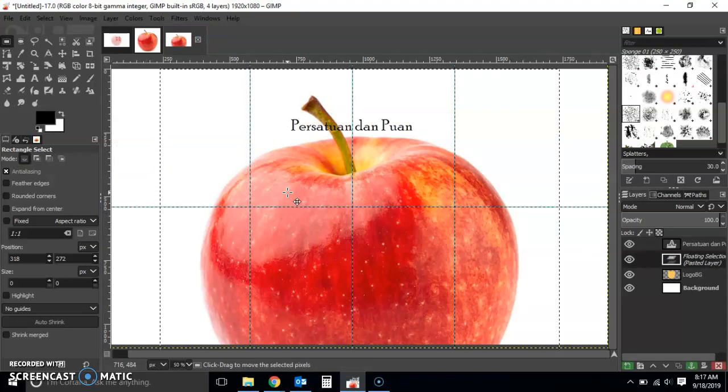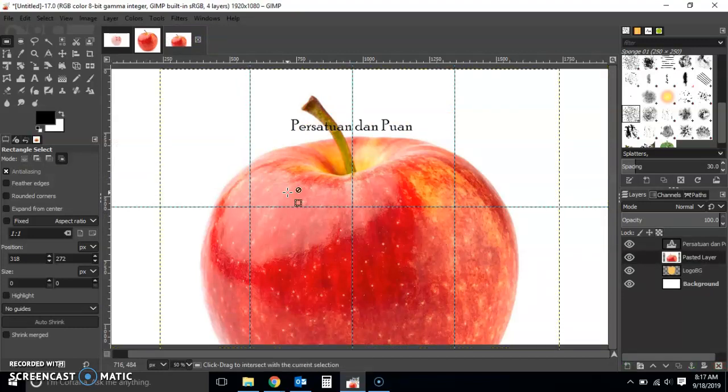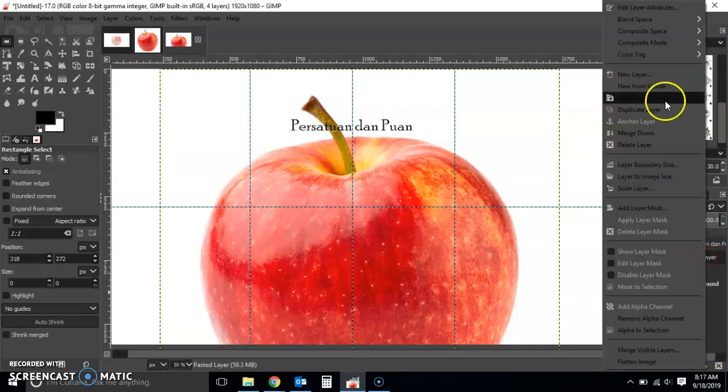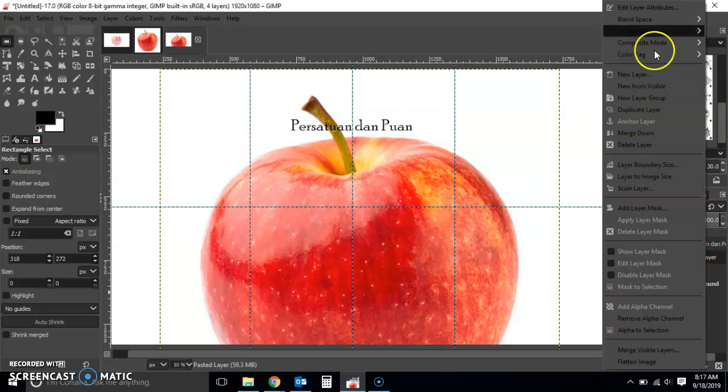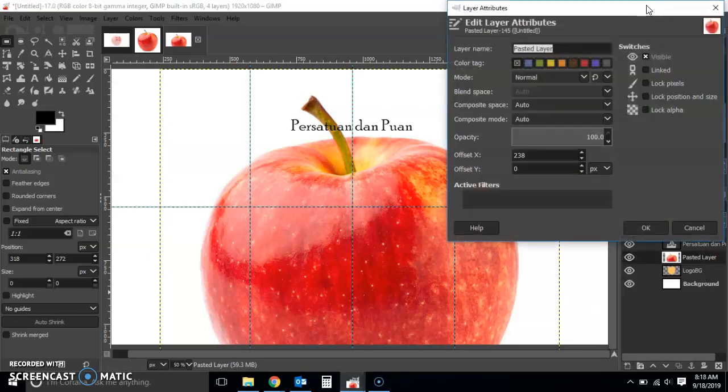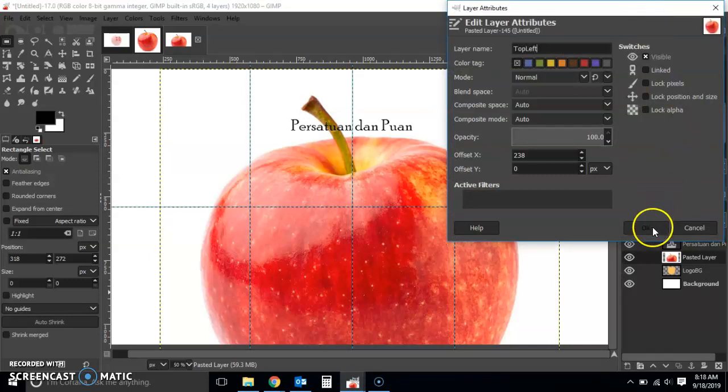This apple is there. I created a new layer, Shift+Ctrl+N, so now the apple is on its own layer. Then I'm going to name this layer something. Let's say for example I'm going to put this apple on the top left corner, so I'm just going to name it top left.